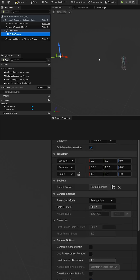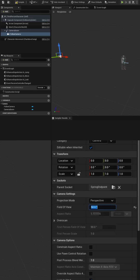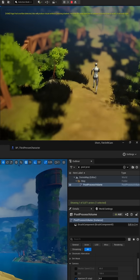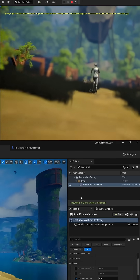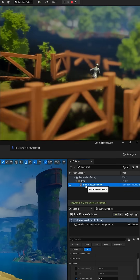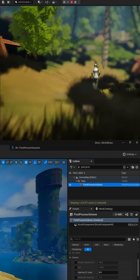Now because the camera is so far away, I'm going to adjust the field of view from 90 to 50, so it zooms in the player character so we can see it a little better. Then we'll compile and save, and head back to the main map.